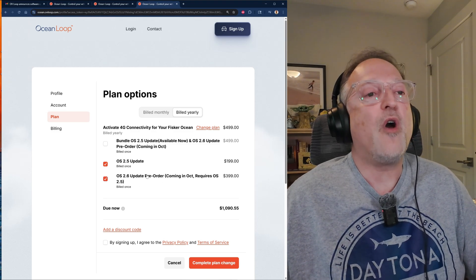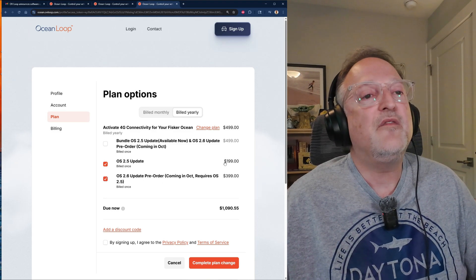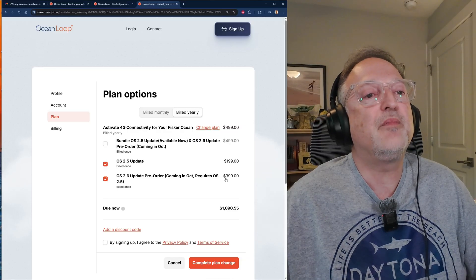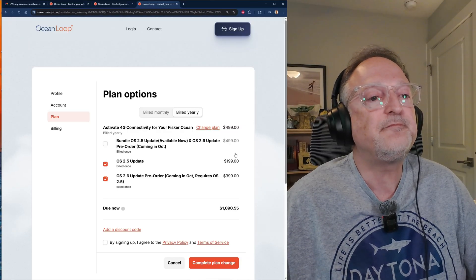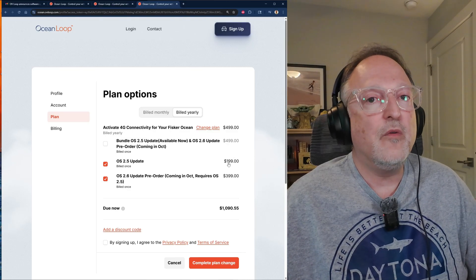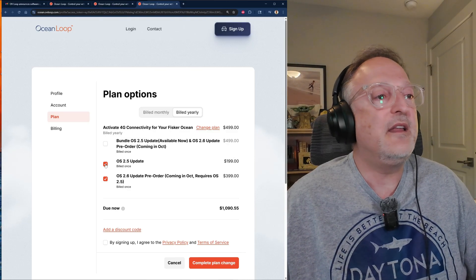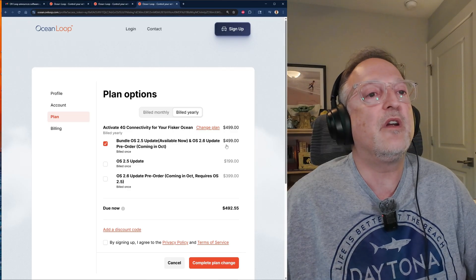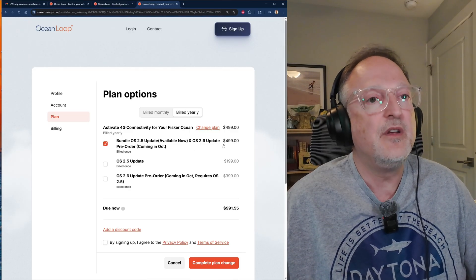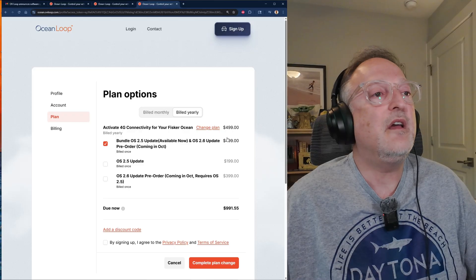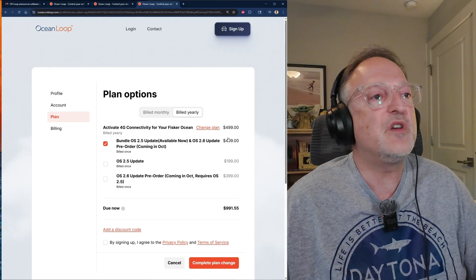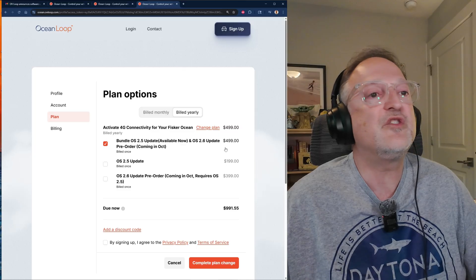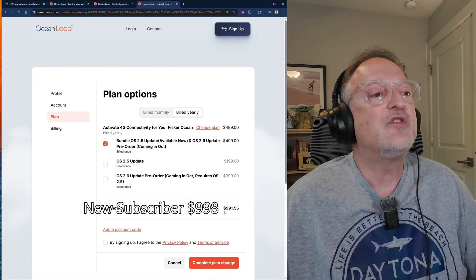If you want to do OS 2.6, it requires 2.5, so you have to get 2.5 first. You can do that later on if you want. If you notice here, the price is $199 plus $399. Now, if you want to do both of these, I definitely recommend doing the bundle here where you save $100.